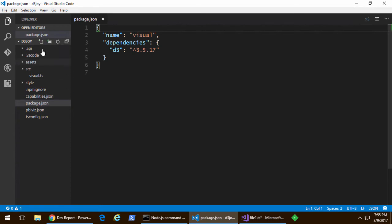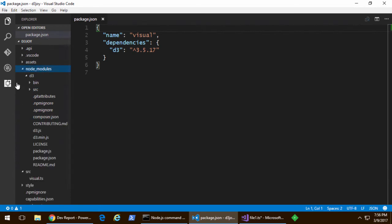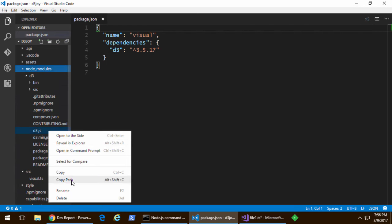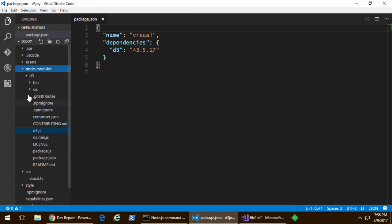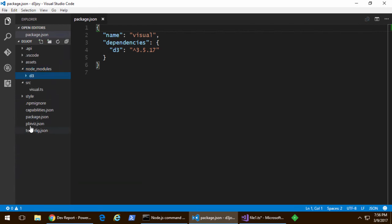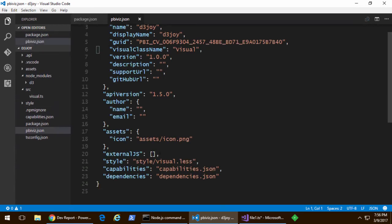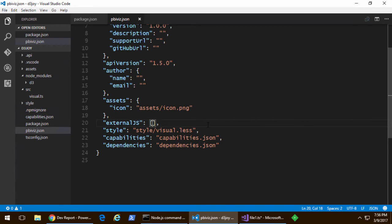And note that if you look at package.json, you can see the developer dependency inside there. If I refresh, I can see that inside of the Node modules folder, there's a D3 folder.